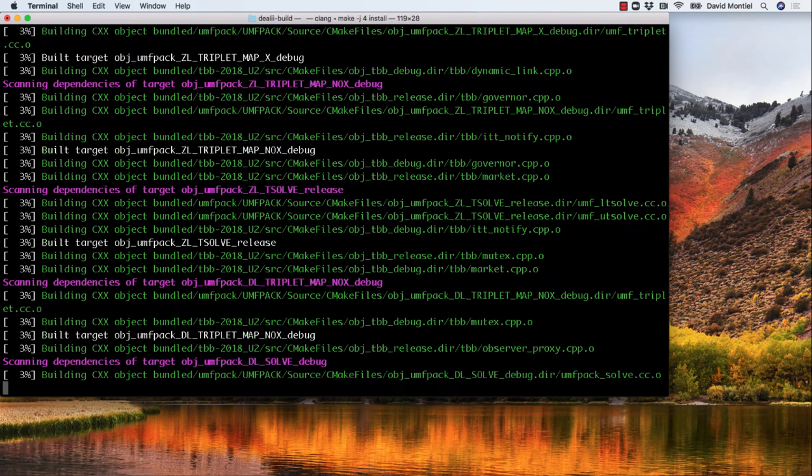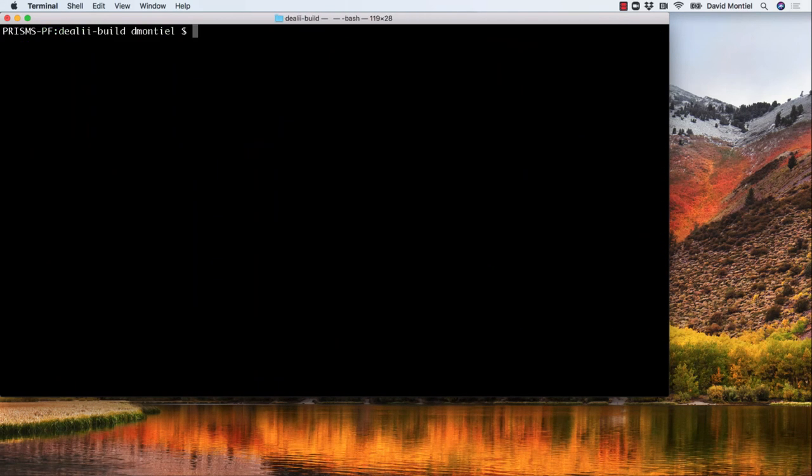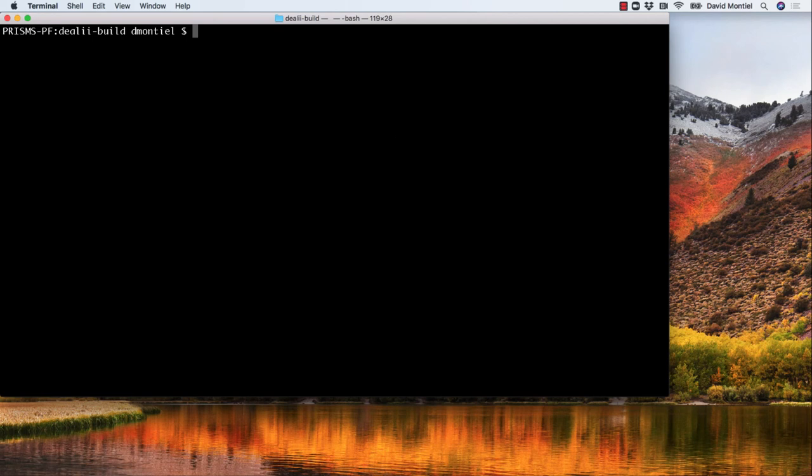Once this is done, if we have no errors, you can do a make test and this will check that the installation was successful. And that's it. We have installed deal.II.